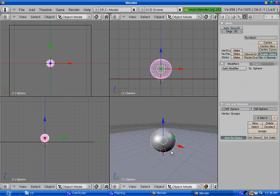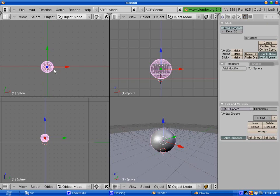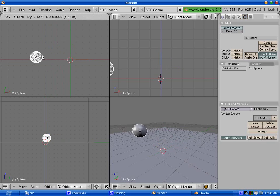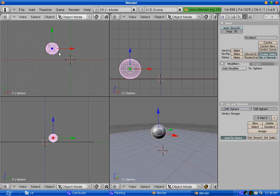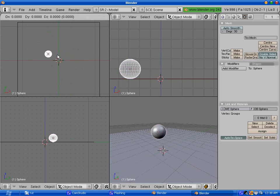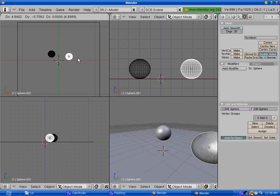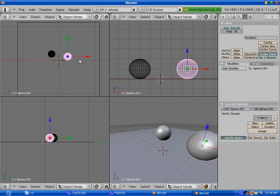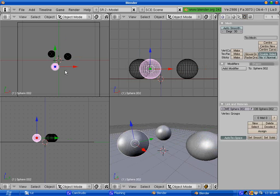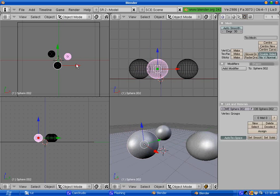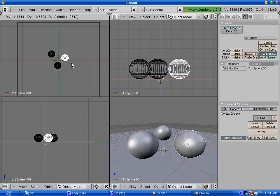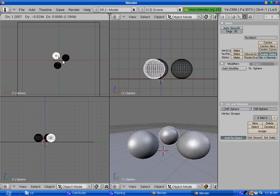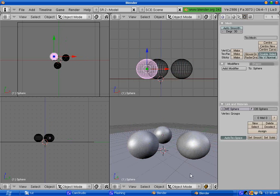Now, on the top view, select your sphere by right clicking on it, hit G to grab it, move it somewhere else, and hit Shift D to duplicate it, and Shift D to duplicate it again. We have 3 spheres in our scene. I'm going to put them a bit closer together. Very good.